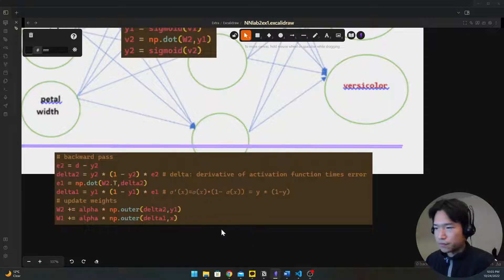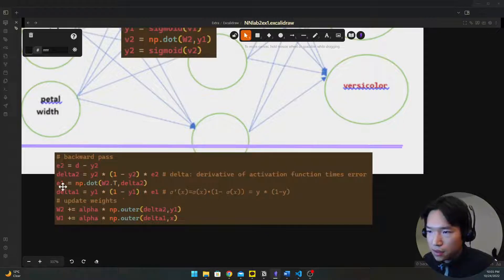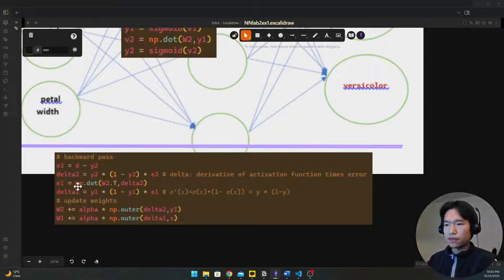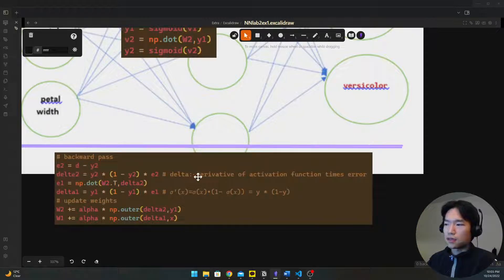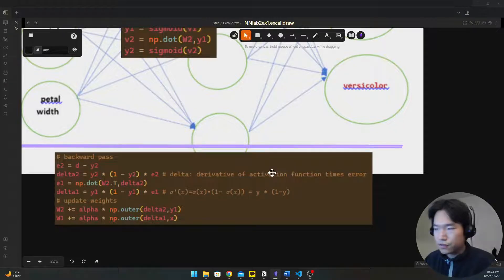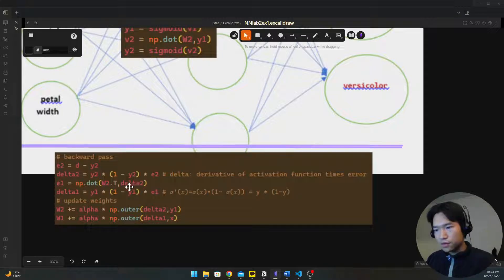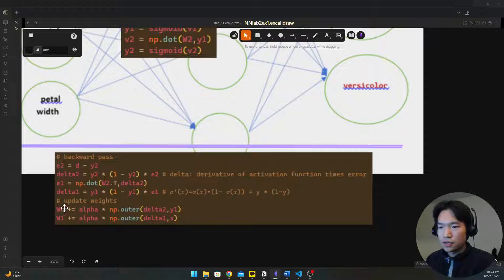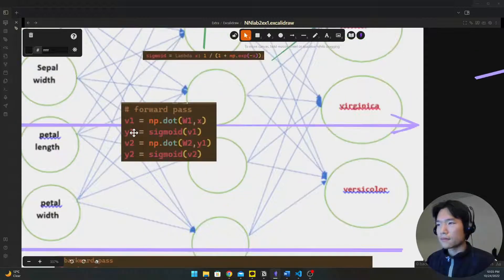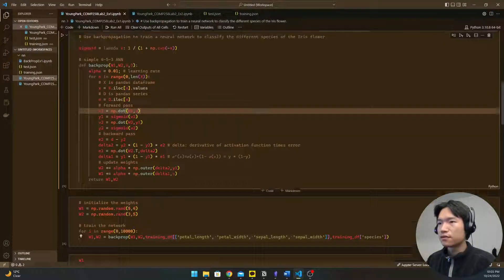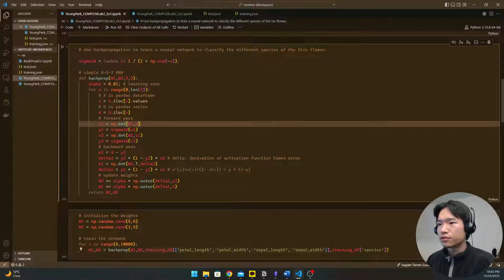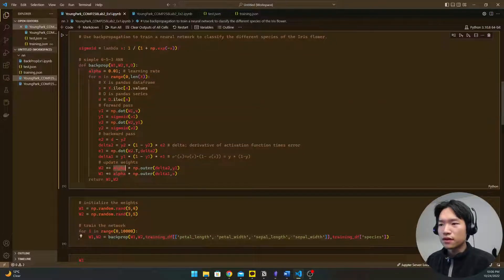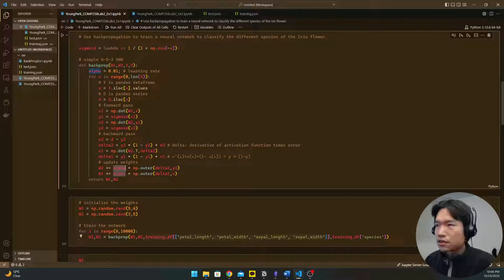And then we're gonna do the backward pass which is backpropagation. We get the error here and the delta which is derivative of activation function times error, so it will be added to the weight every this for loop. And alpha is the learning rate.